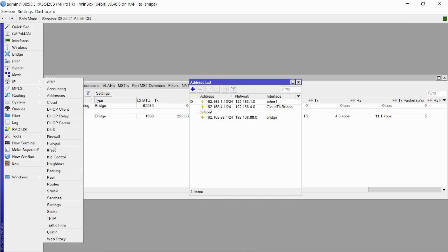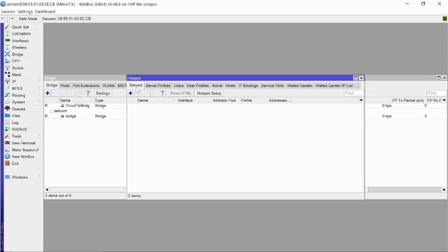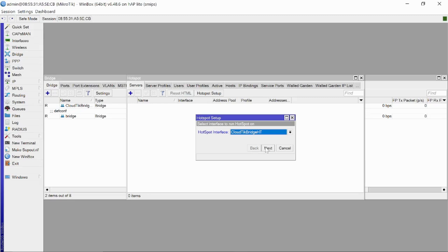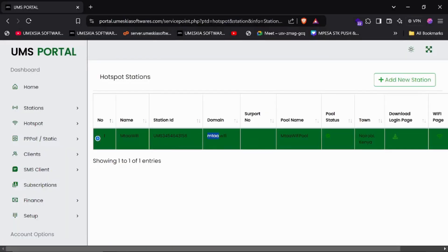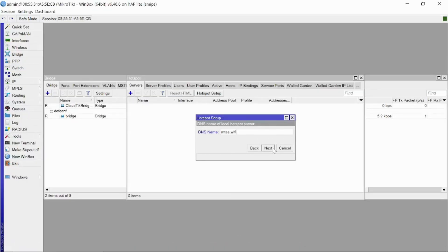The next step: go to IP, then Hotspot, then click on Servers. Click 'Hotspot Setup', choose the bridge we selected, and click Next through the wizard. You can set the DNS server by writing 8.8.8.8 and 8.8.4.4. For the DNS name, remember when you were adding the station on the portal you wrote a domain — copy that domain and paste it there, then click Next.